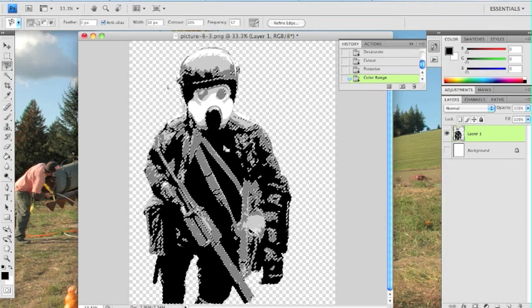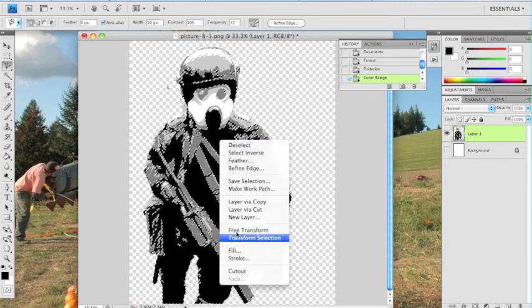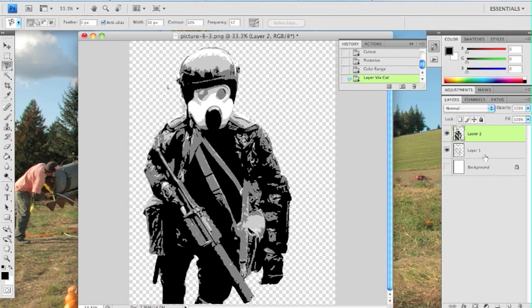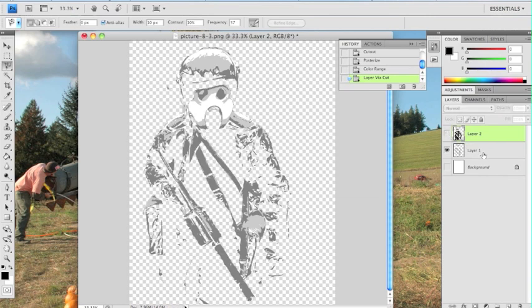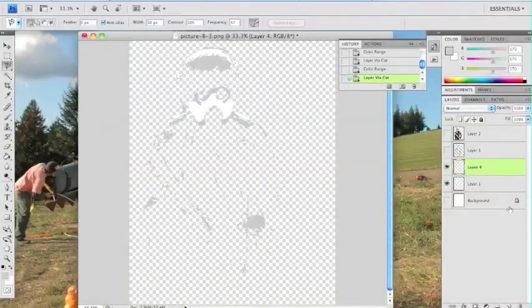And then once you have it selected, right click on the area, and layer via cut. Now it's separated out from the other colors, and you're going to want to repeat this process for every single color.